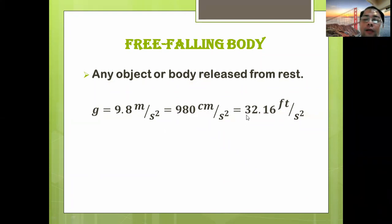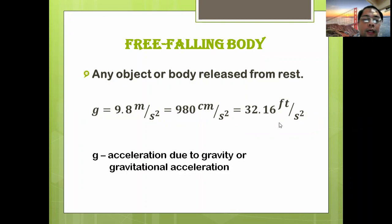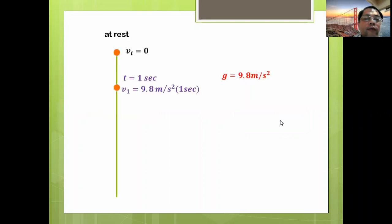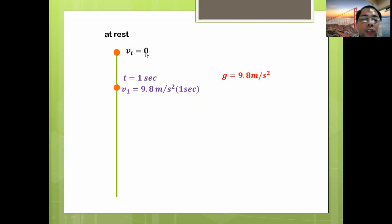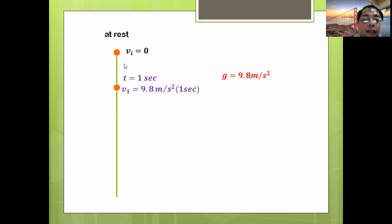Acceleration due to gravity — for example, if we have an object falling from rest, it goes down. Initially when you are holding it there is no velocity because it is completely at rest. But when you start to release it and remove your hand, gravity now acts on the object. During the first second it will travel at 9.8 meters per second — please remember, this is a speed.